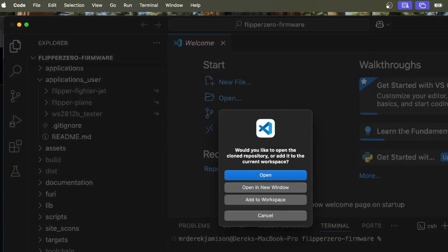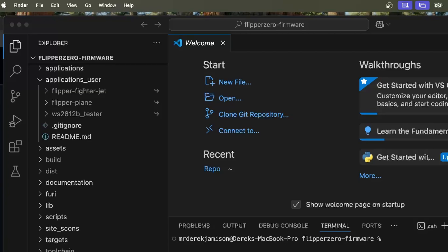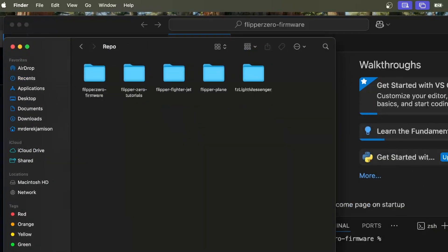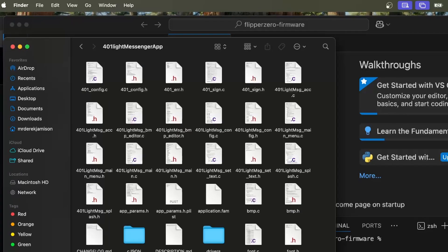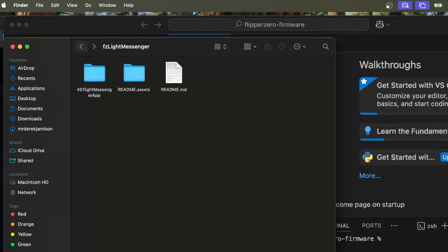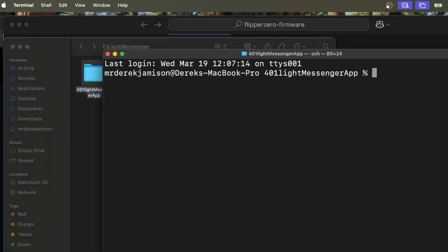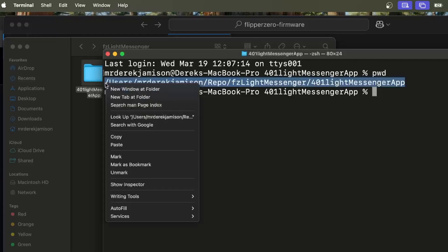Once that's done, we'll click cancel. Then we'll bring up Finder. We'll go into that repo folder and into that light messenger folder we just made. Then the lab 401 light messenger. There's our application.fam. We'll go out one folder, do control click and then new terminal at folder. We'll type pwd. We'll do control and click on the line with the path and then choose copy.